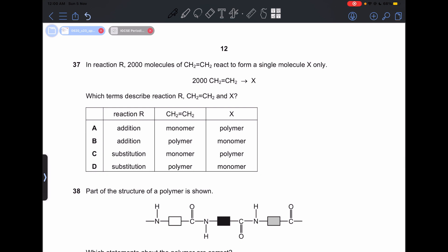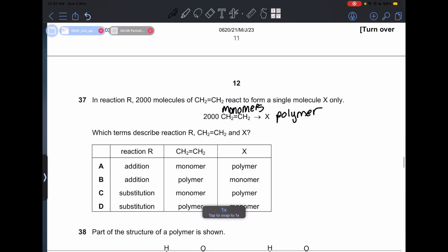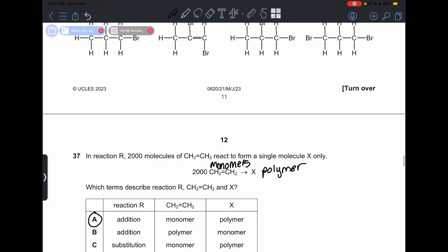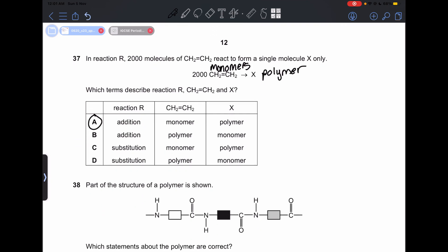Number 37: in reaction R, 2000 molecules of CH₂=CH₂ react to form a single molecule X only. CH₂=CH₂ are the monomers because there are many of them, and X is the polymer — the final product. Reaction R is an addition reaction, not substitution. In substitution you replace parts of an existing molecule, but here many units combine into one product — that is addition polymerization, and the product is the polymer. So our answer is A.